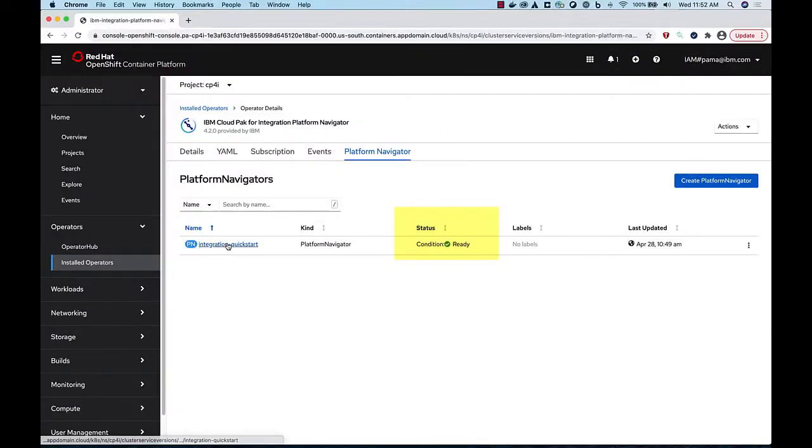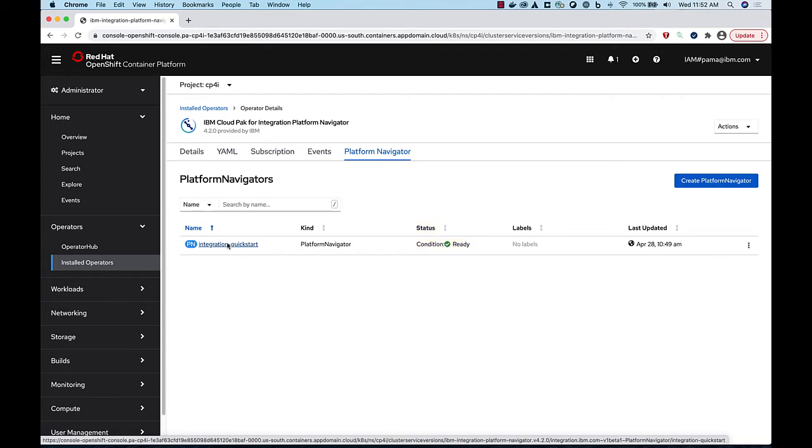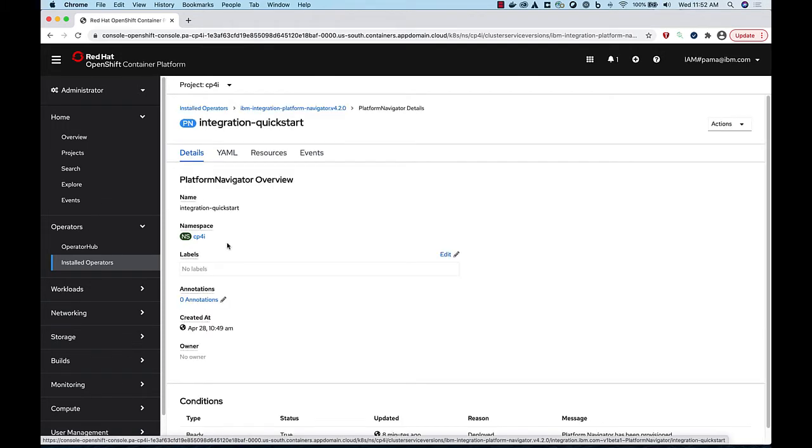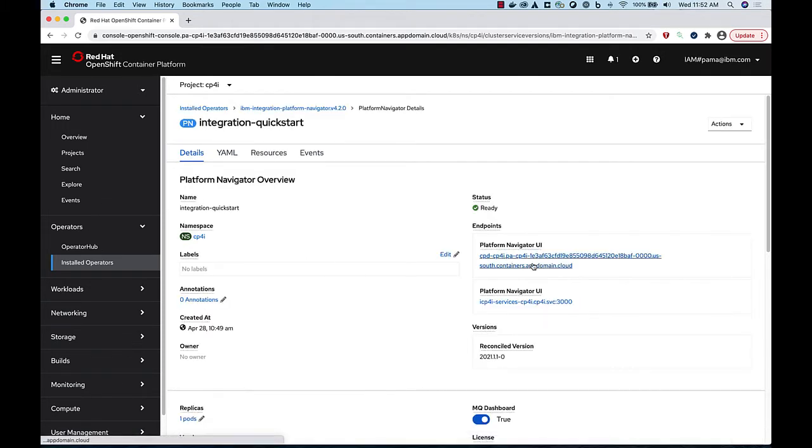When it is finished, the status becomes Ready, and you can log in to the provided Platform Navigator URL.